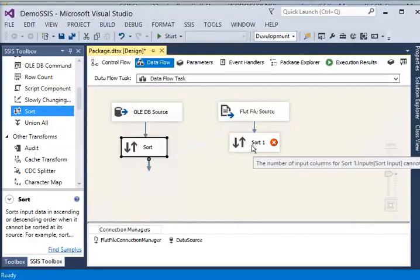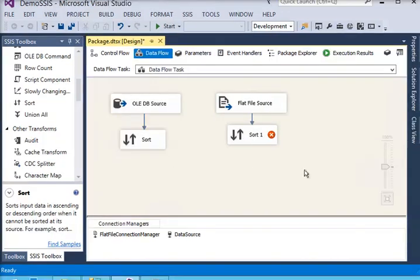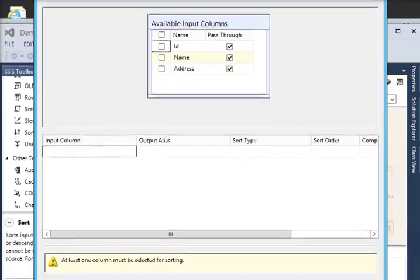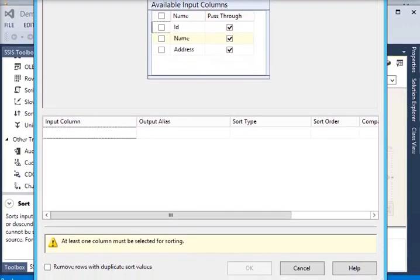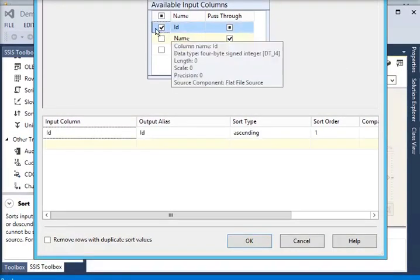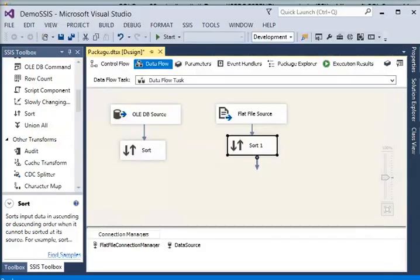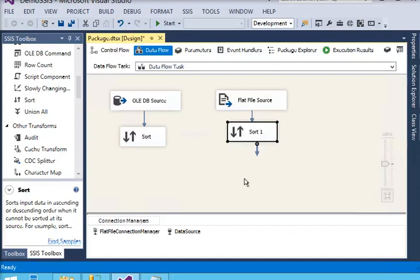Right-click on the sort transformation and check the column. Same for the flat file sort transformation — right-click on it. You can see the sort order is 1, the same as what I did for the SQL Server sort transformation. If you want to remove duplicate rows, check 'Remove rows with duplicate sort values' and click OK. Now we are using two sort transformations for both input sources.